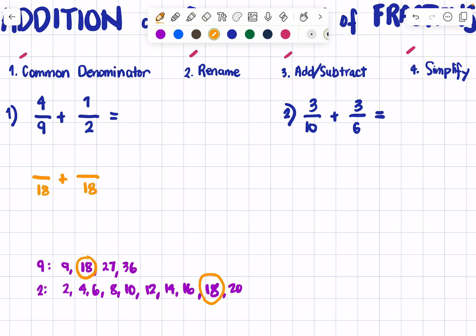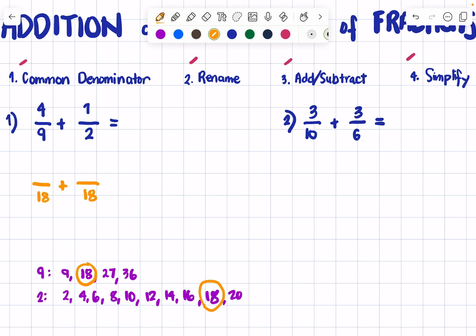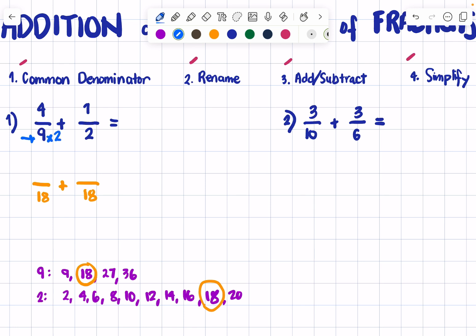Next step is to rename your fraction. We need to find the new numerators. For the first fraction, what did we do to 9 to get 18? We multiplied 9 by 2. What you do to the denominator should also be done to the numerator, so 4 multiplied by 2 equals 8. That is your new numerator.